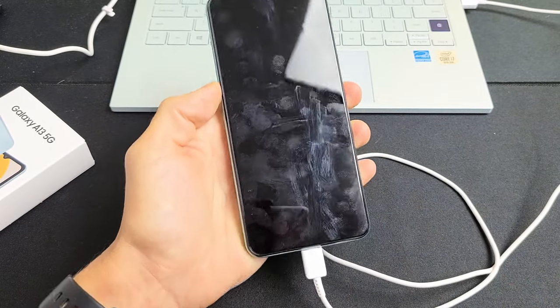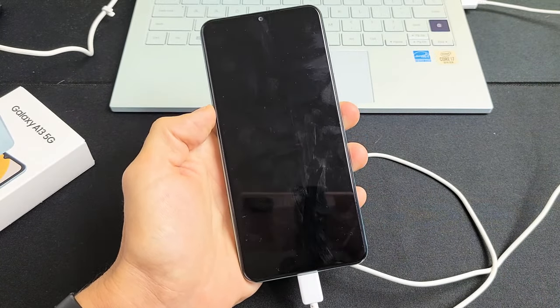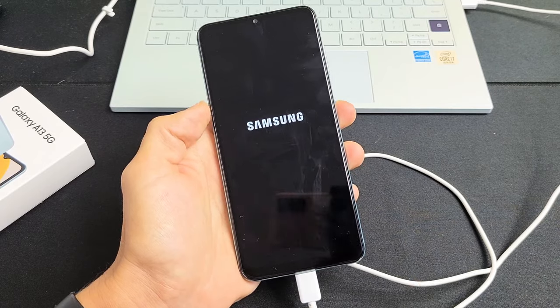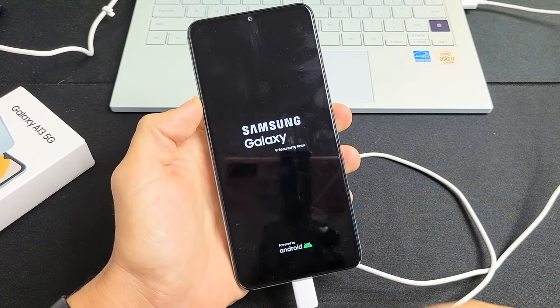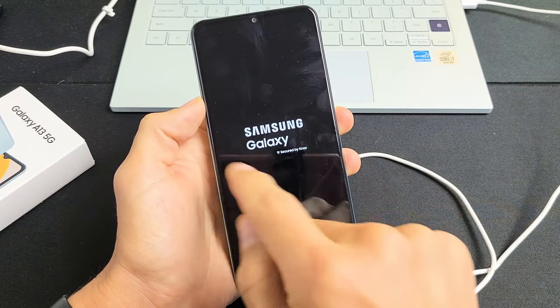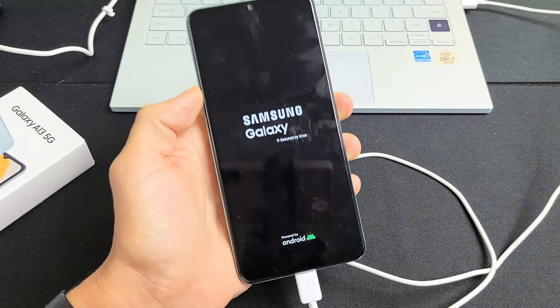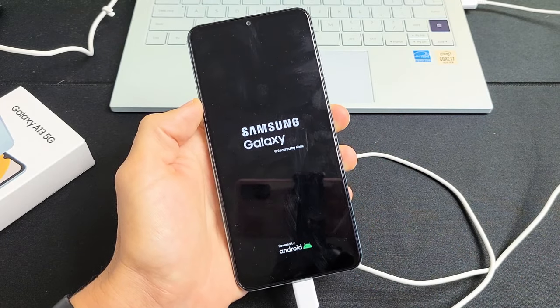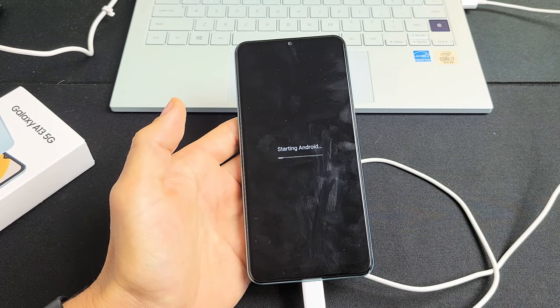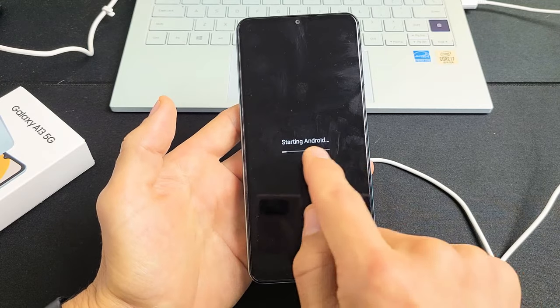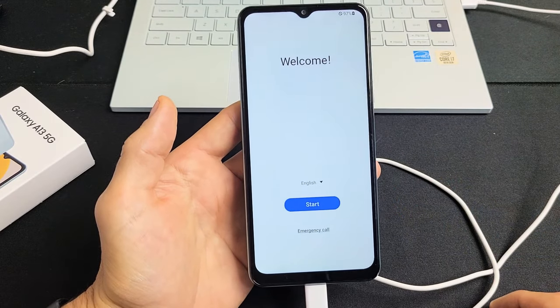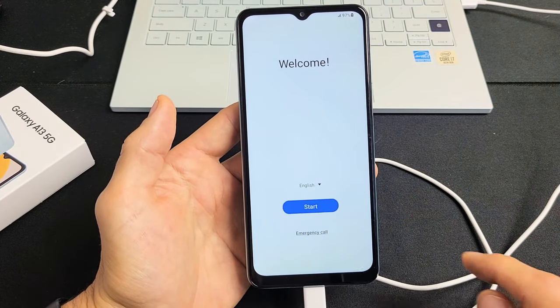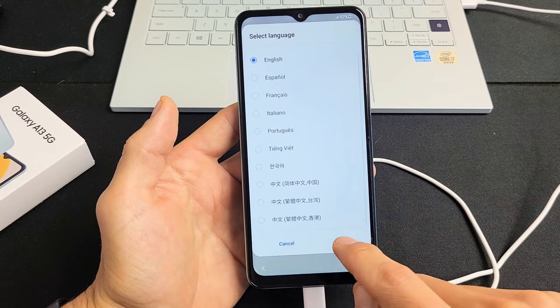And now it's going to go ahead and perform a factory reset. This whole process will take about two minutes. It'll end up staying on the Samsung logo for a good time, so just be patient and wait here. Now we get a progress bar, and voila guys, we are now in business.